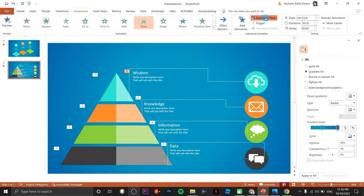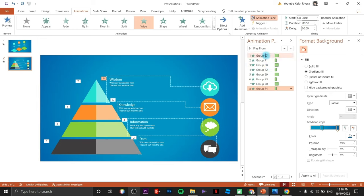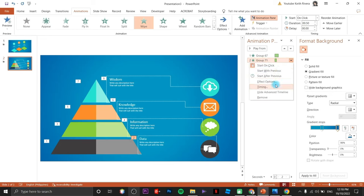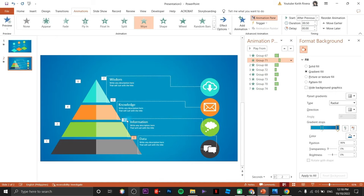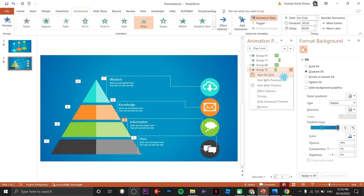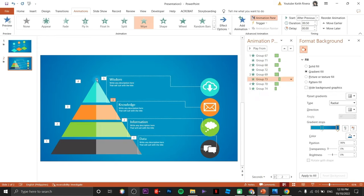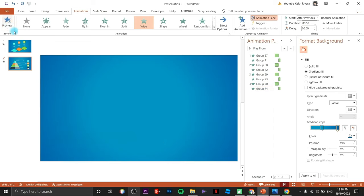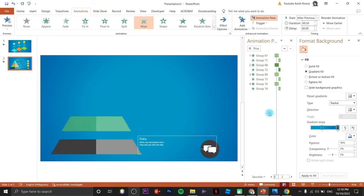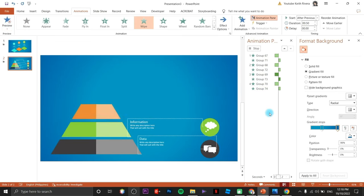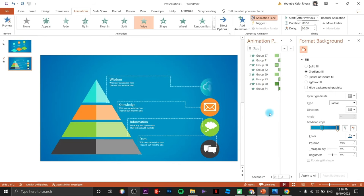All we need to do is check our animation pane — always the second element should be changed to Start After Previous. Let's try to preview the slide — it should animate like this, this, and that.